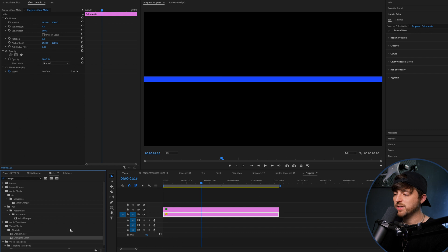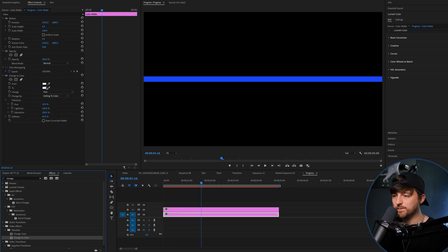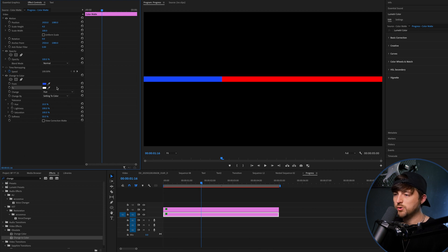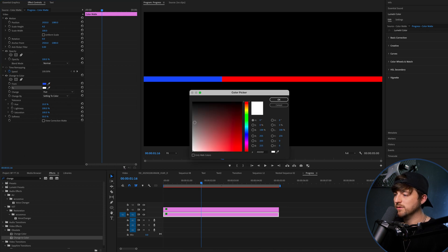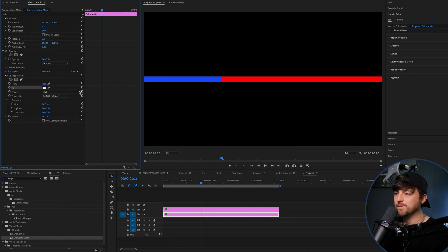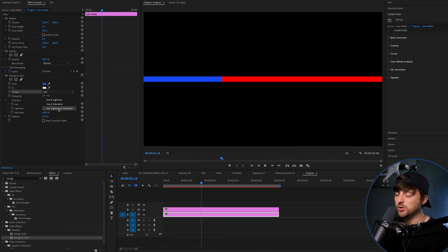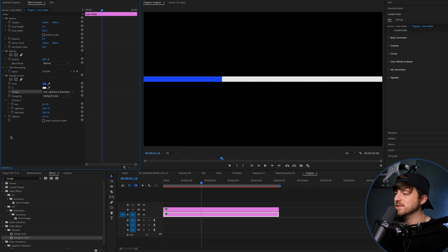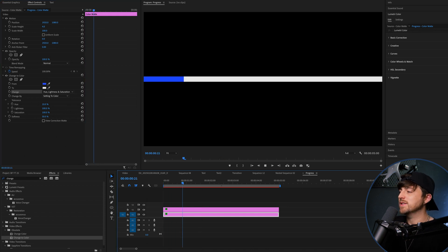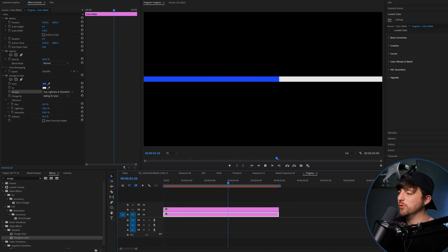And we'll add change to color onto the bottom layer. Now, in change to color, you want to select the blue and select a color of your choice. I'm going to go for something neutral, like a white or a gray. And then you want to select change and change that to hue, lightness and saturation. And now, as you can see, there's a nice progress bar background for you.